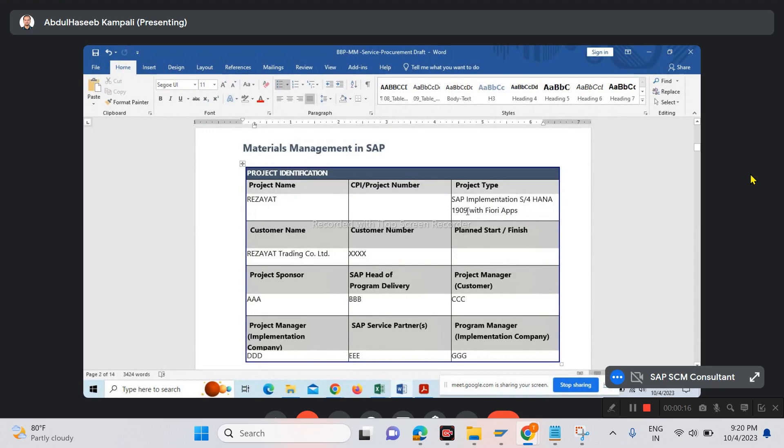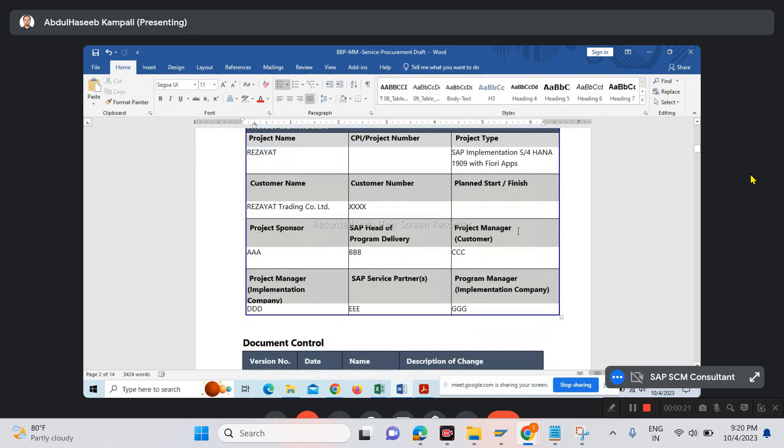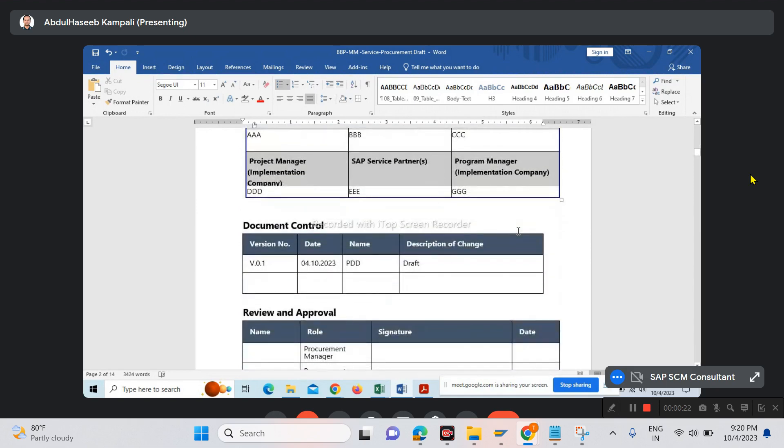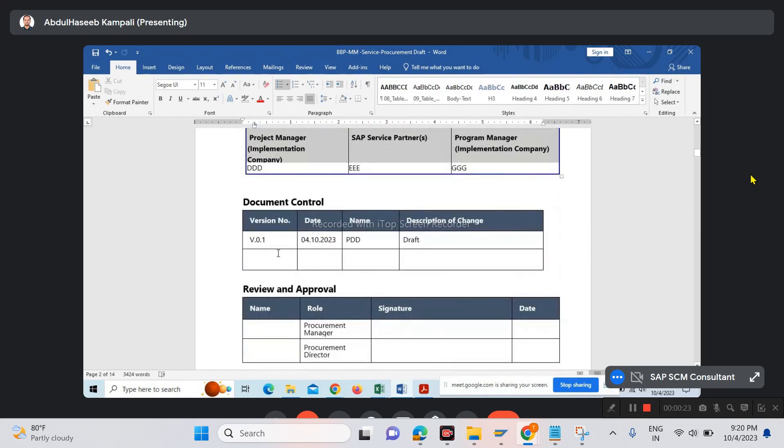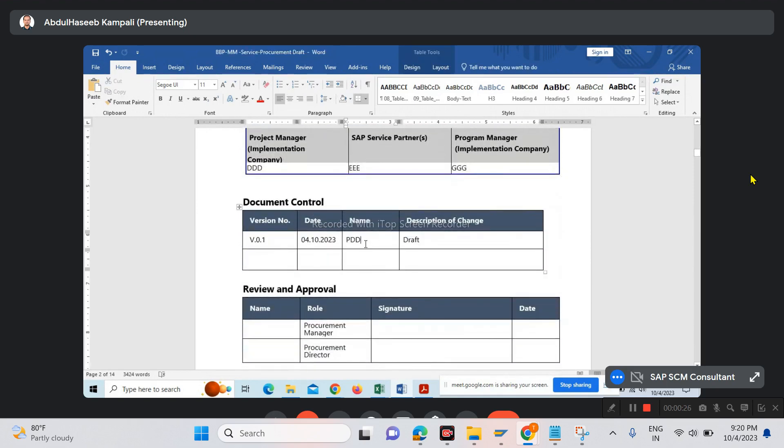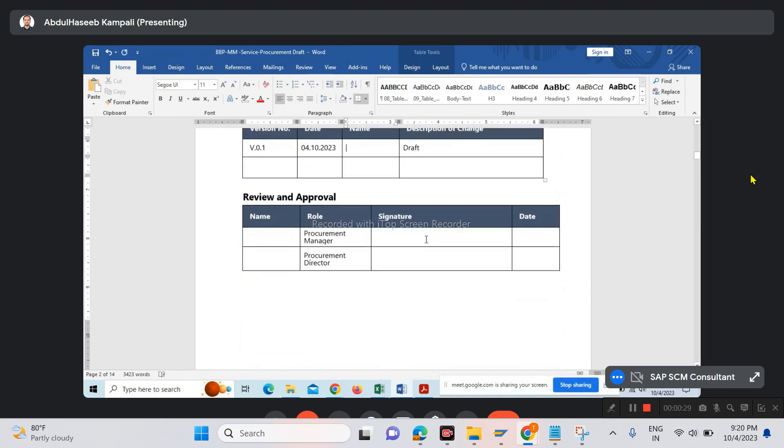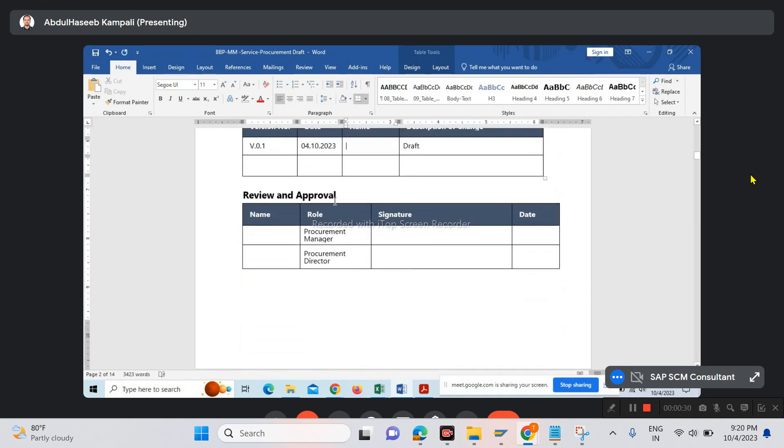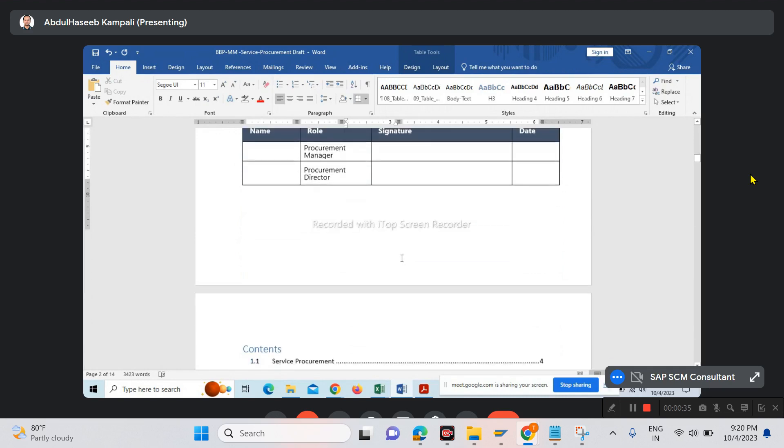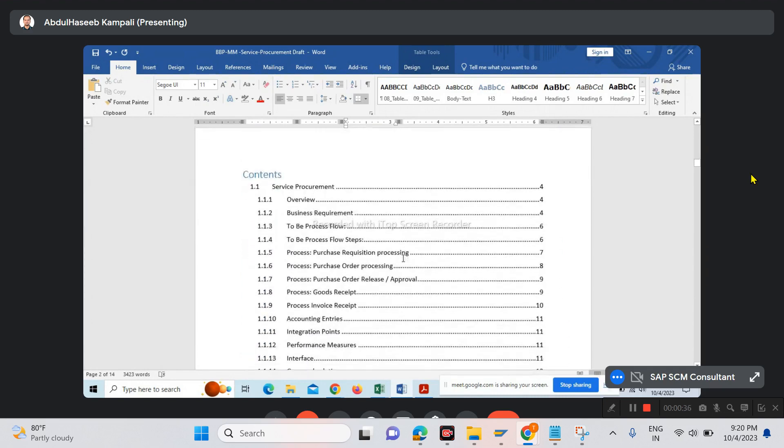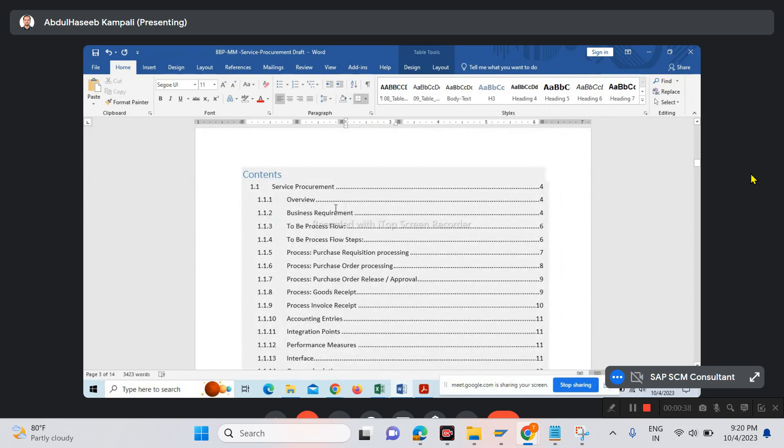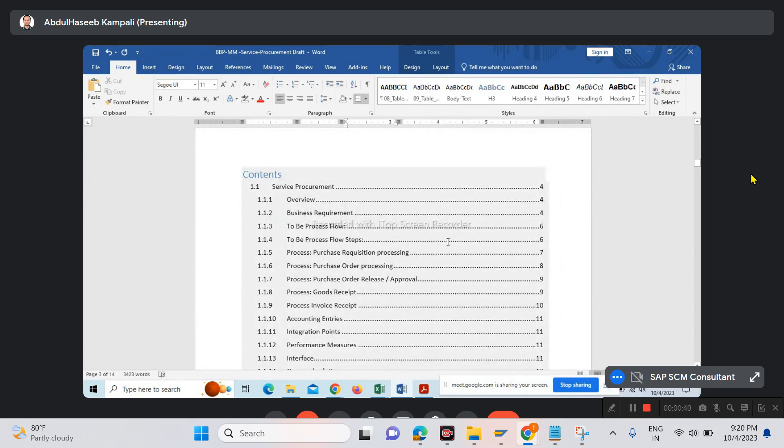Along with Fiori, in the draft phase we'll include the review and approval matrix with procurement manager and procurement director. Here are the contents under service procurement.